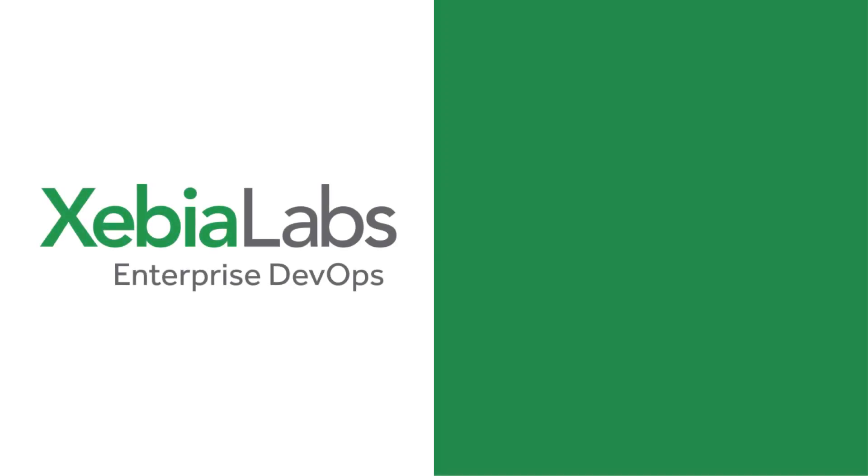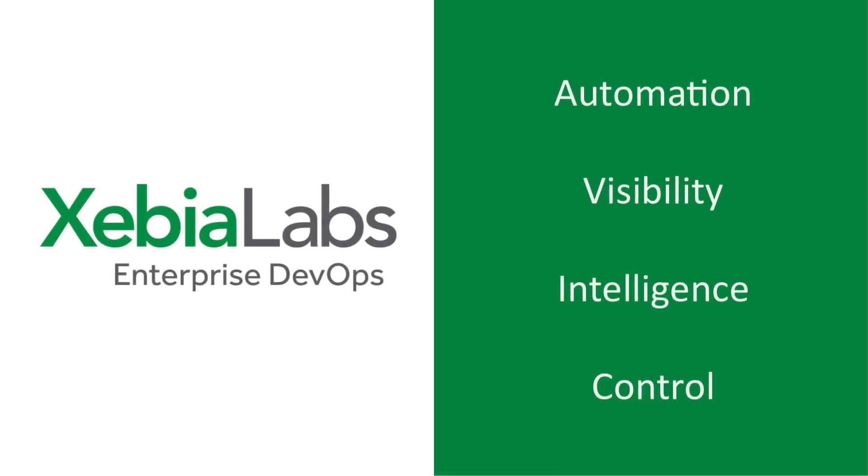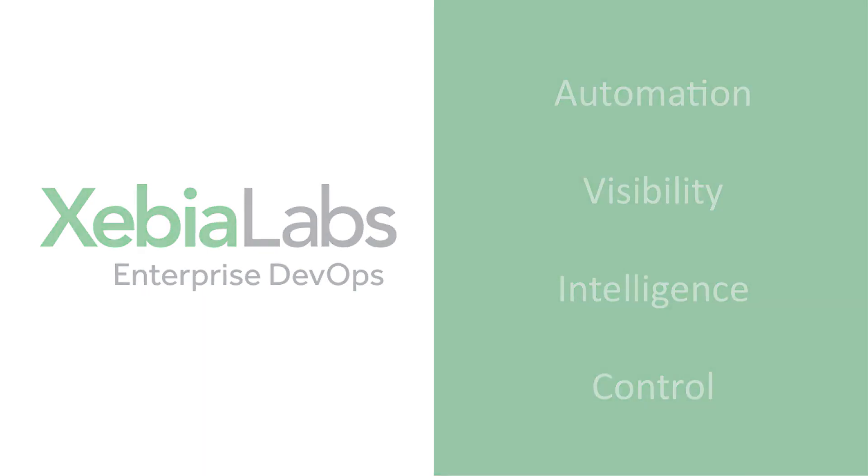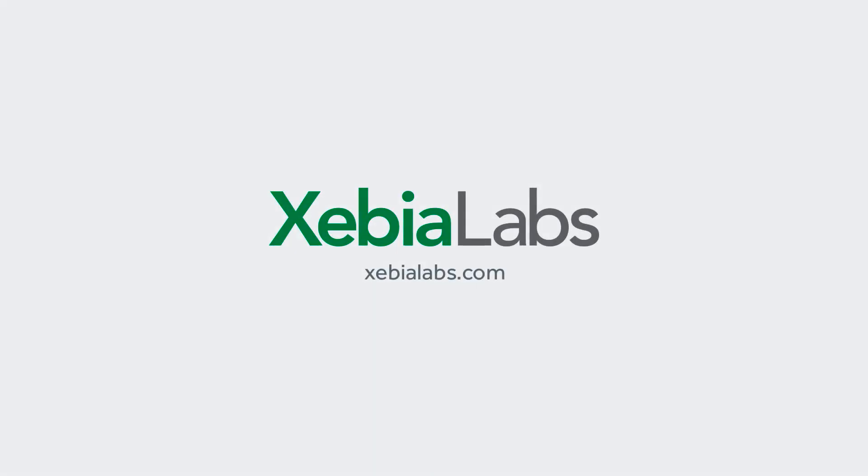XebiaLabs offers automation, visibility, intelligence, and control so you can make fast, accurate, data-driven decisions about your software releases. And you can get started for free. Visit XebiaLabs.com and sign up for your 30-day trial today.